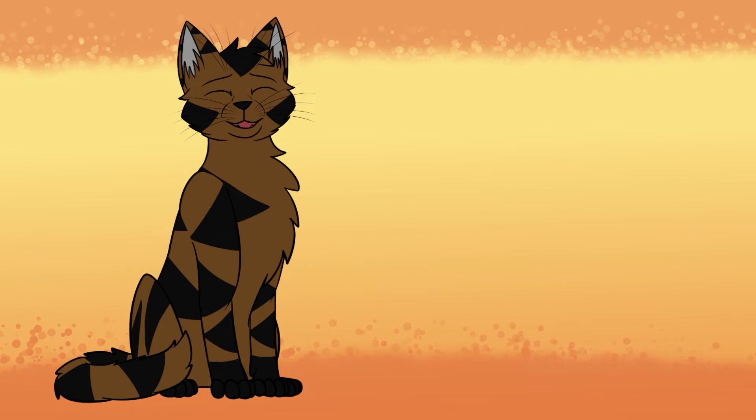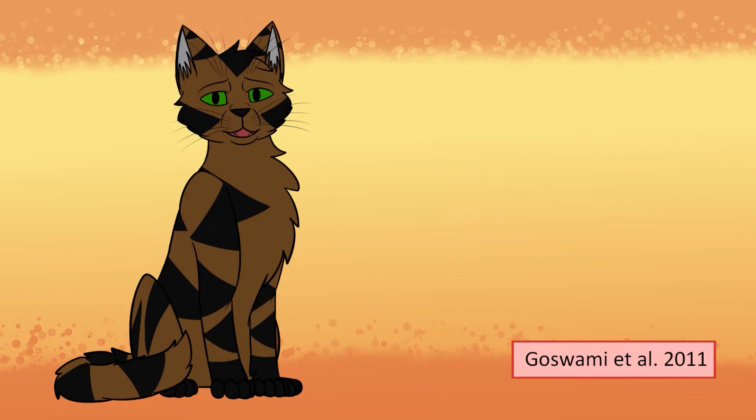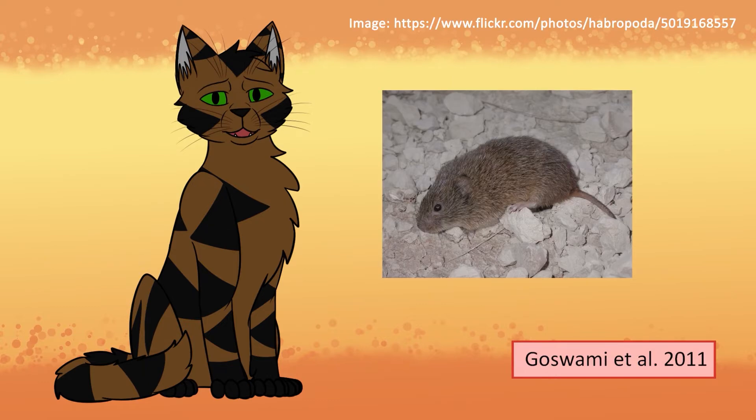Remember how in the prologue to Into the Wild, Bluestar mentioned ThunderClan would need more kits if they were to survive? A study on prairie voles seconds that high density leading to high stress might make it difficult for females to successfully have young.